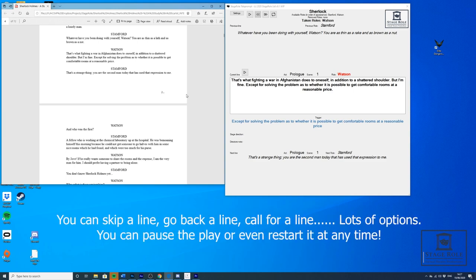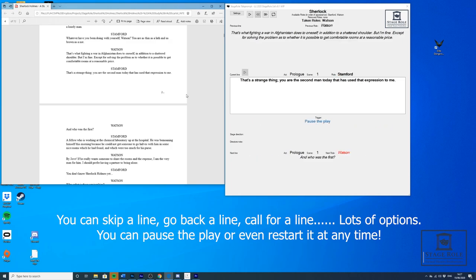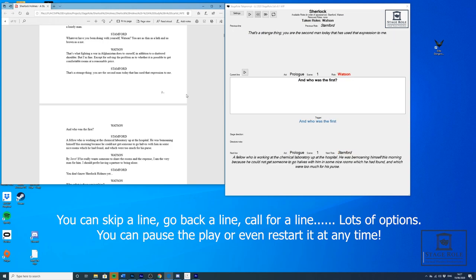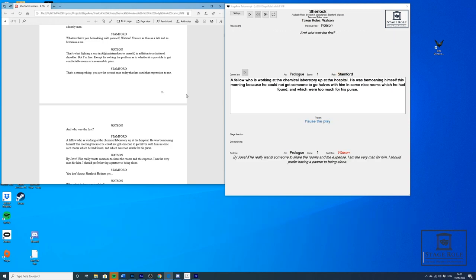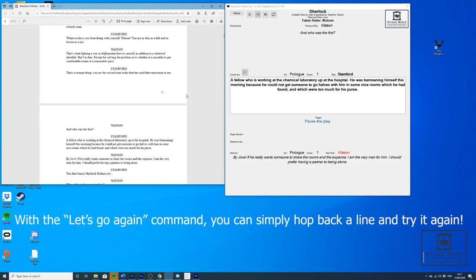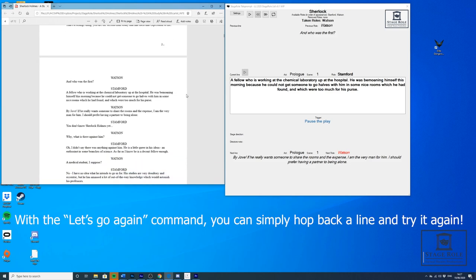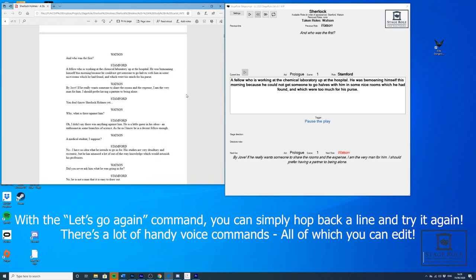Now that's a strange thing. You are the second man today that has used that expression to me. And who was the first? Oh, a fellow who is working up at the chemical laboratory up at the hospital. He was bemoaning himself this morning because he could not get someone to go in some nice rooms which he'd found and which were too much for his purse.